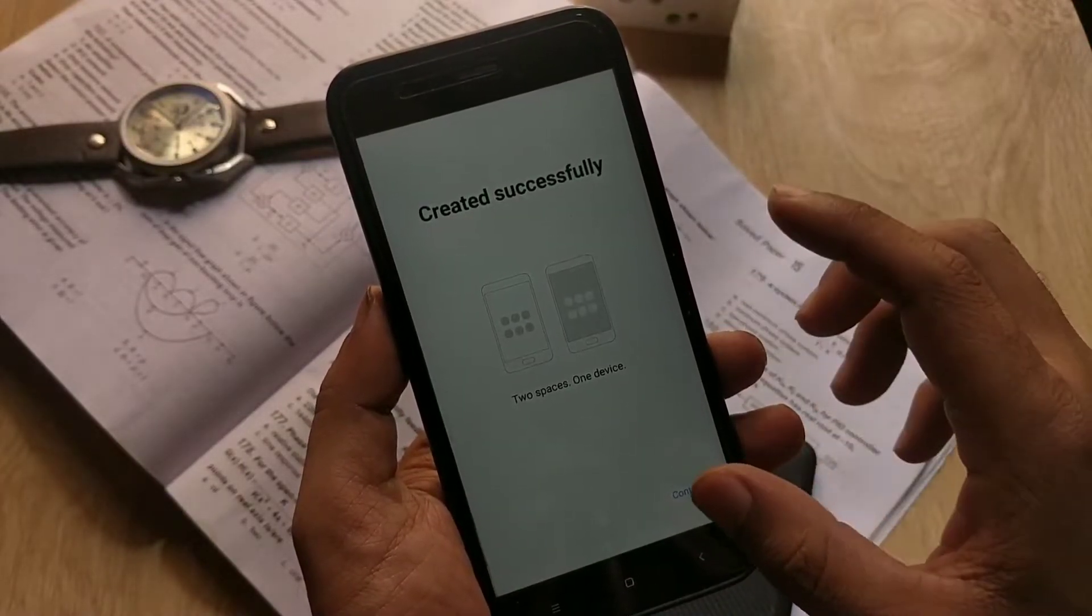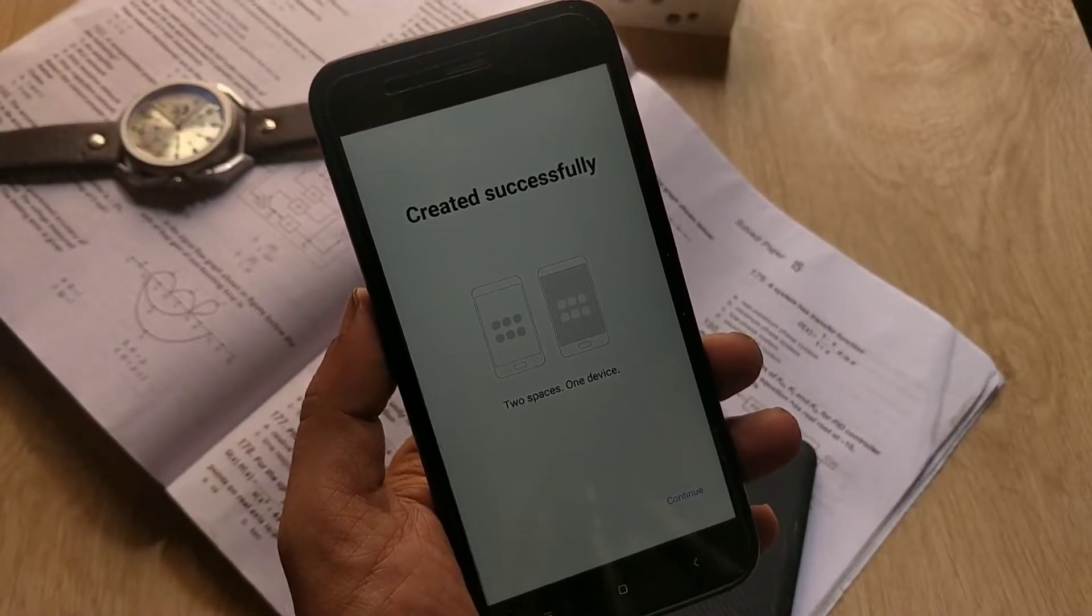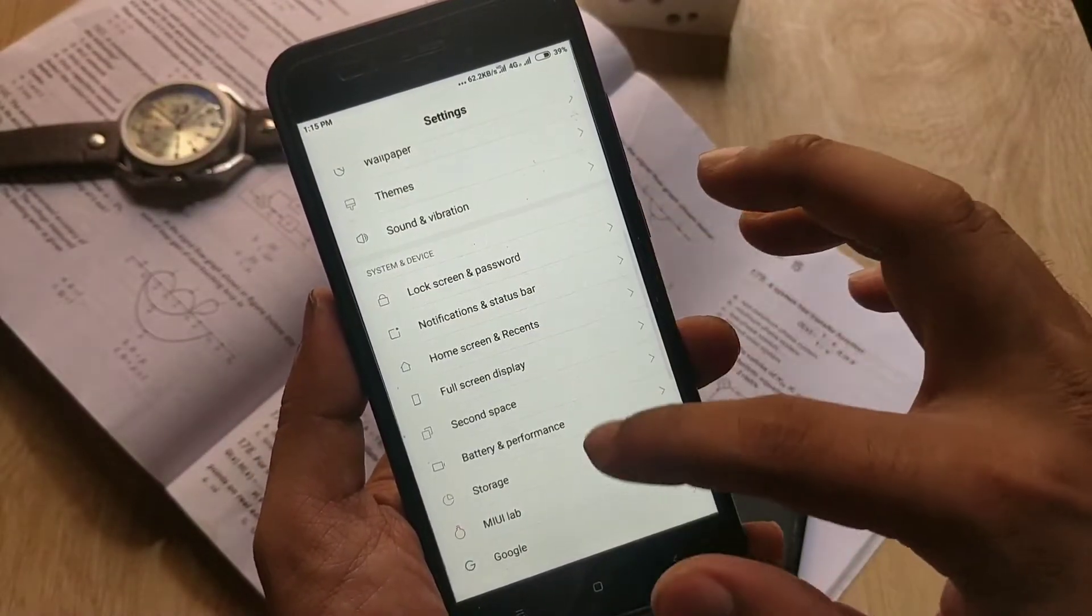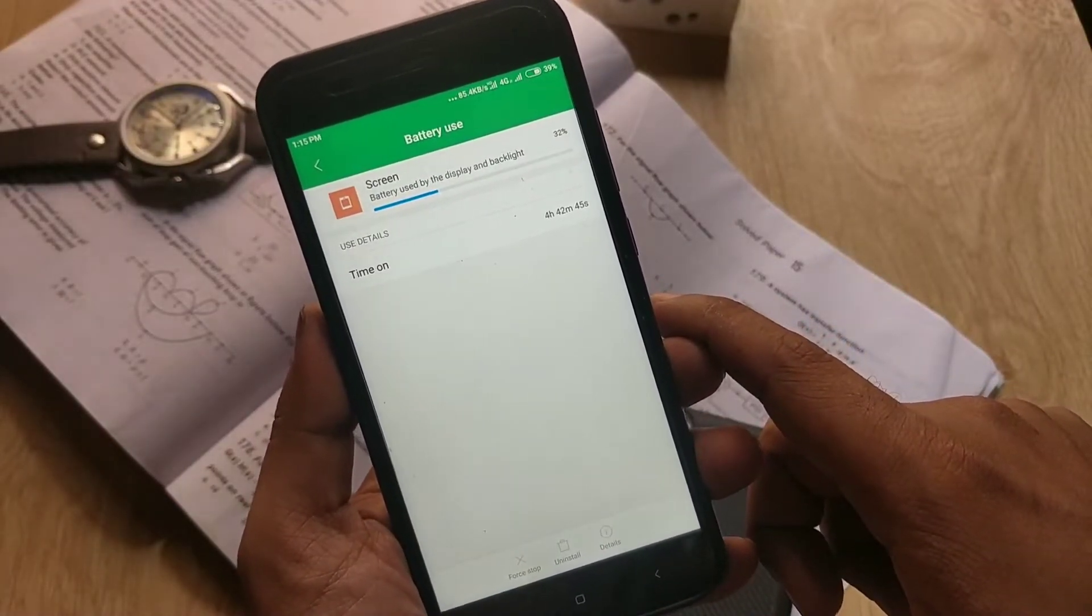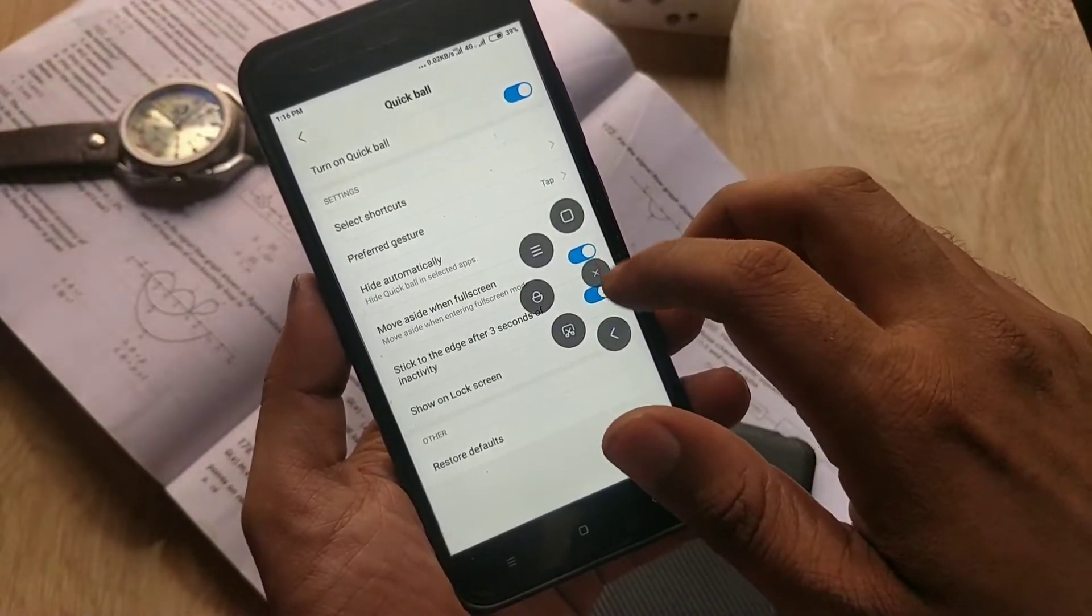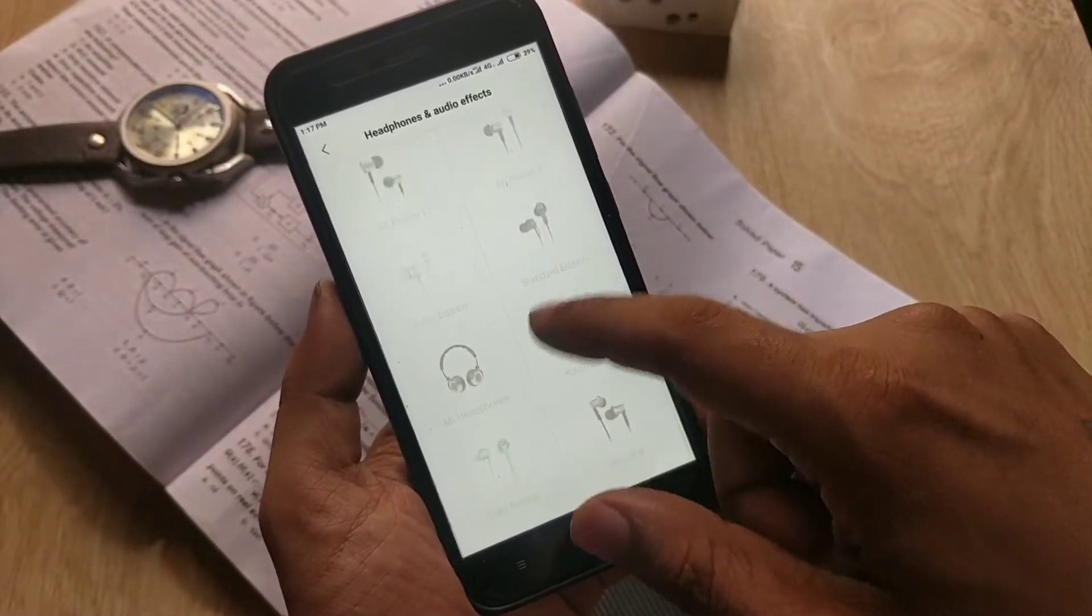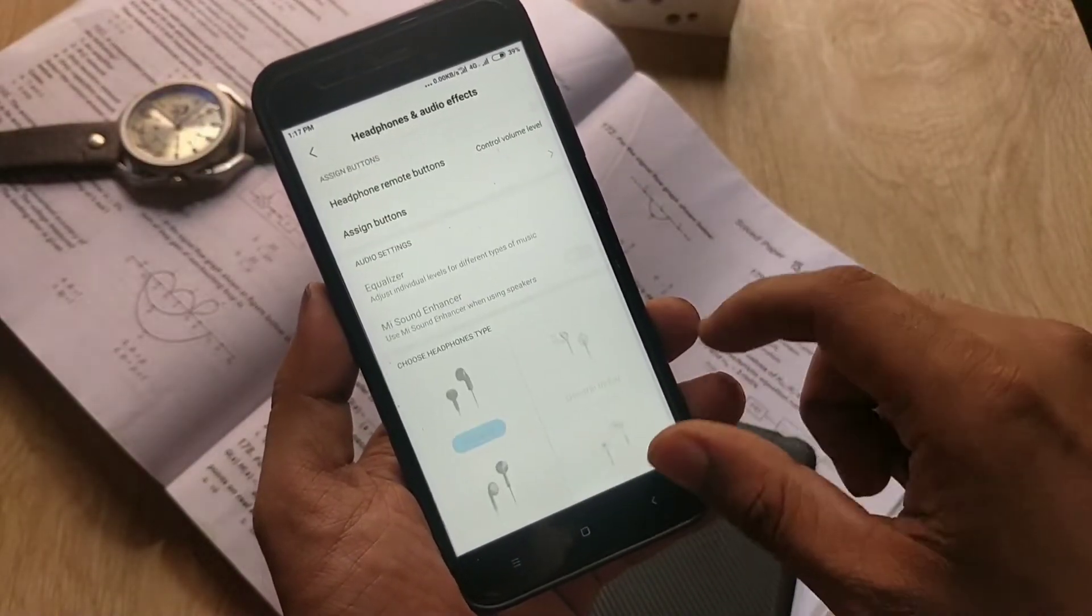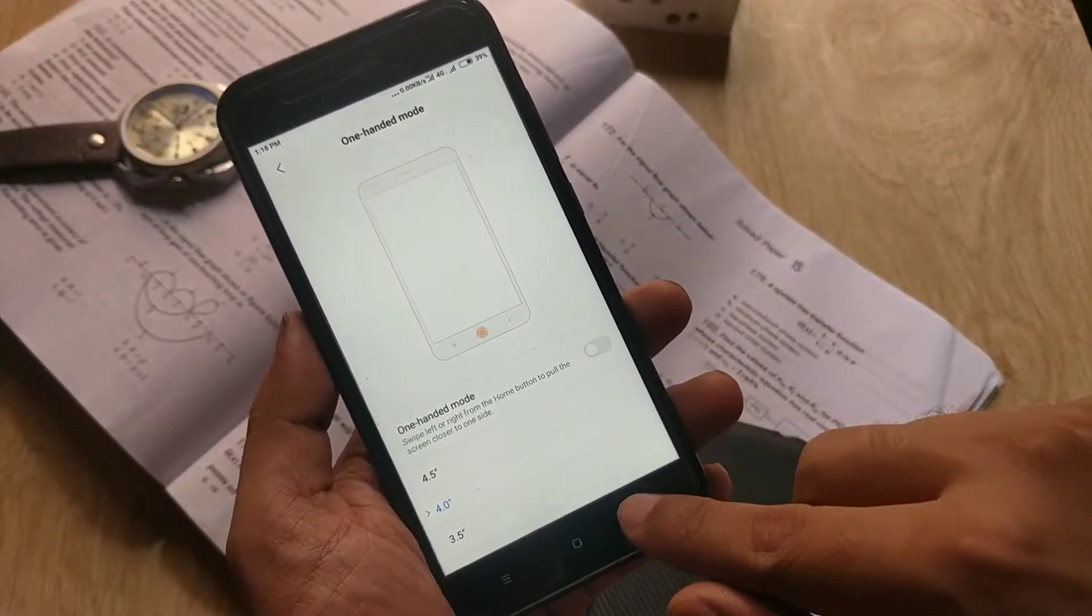Regarding the battery, I am getting pretty good battery backup with this ROM. In additional settings tab, you can enable the quick ball, customize hardware buttons, or you can use the audio effects with headphones just like any MIUI ROM. You can also customize the notification light and enable one-handed mode.